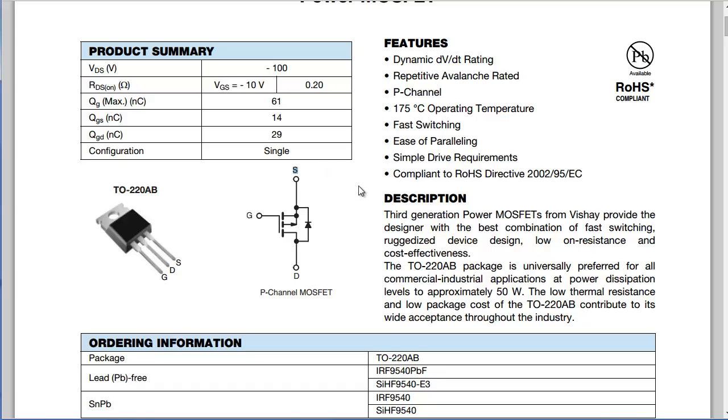So when you pick your transistors, whether it is BJTs or MOSFETs, make sure to always check your pins. You know in this case the gate is always going to be either 0 or 5.